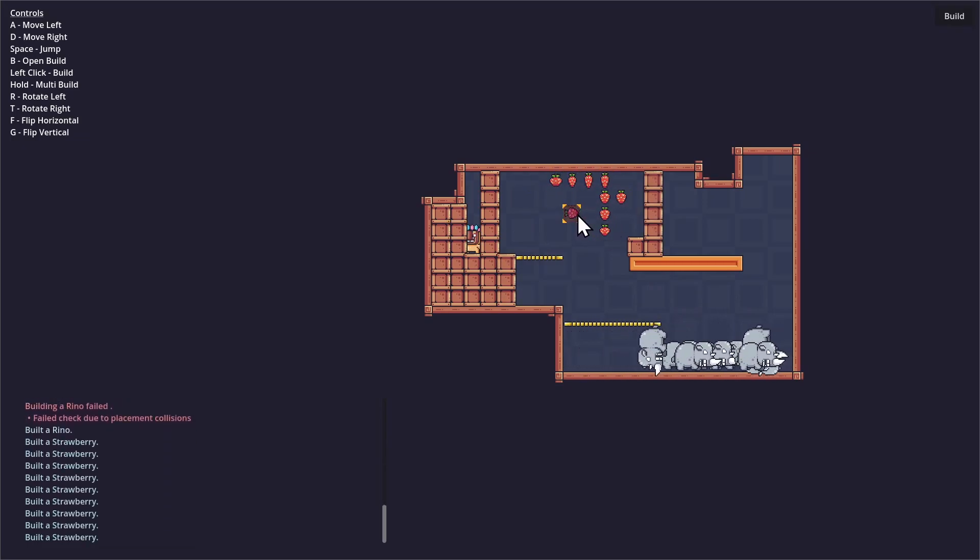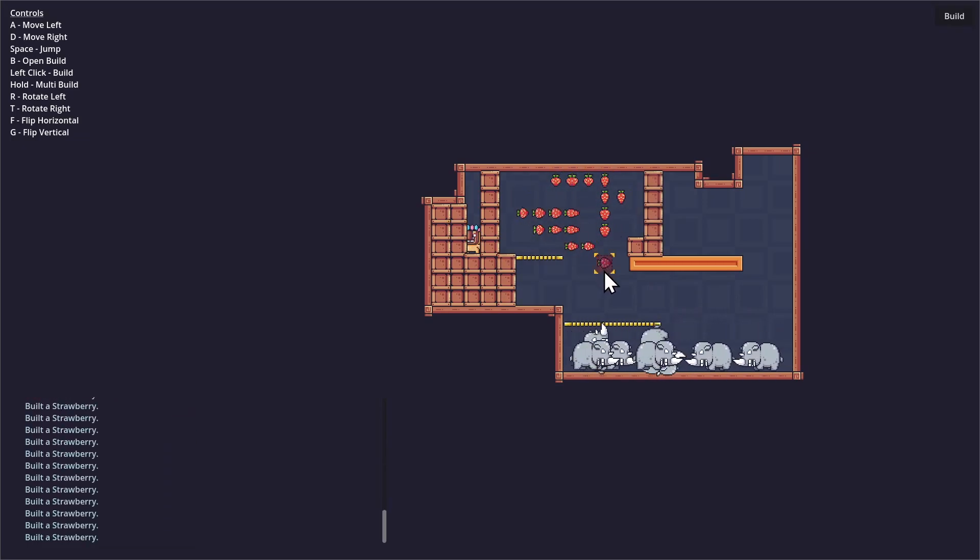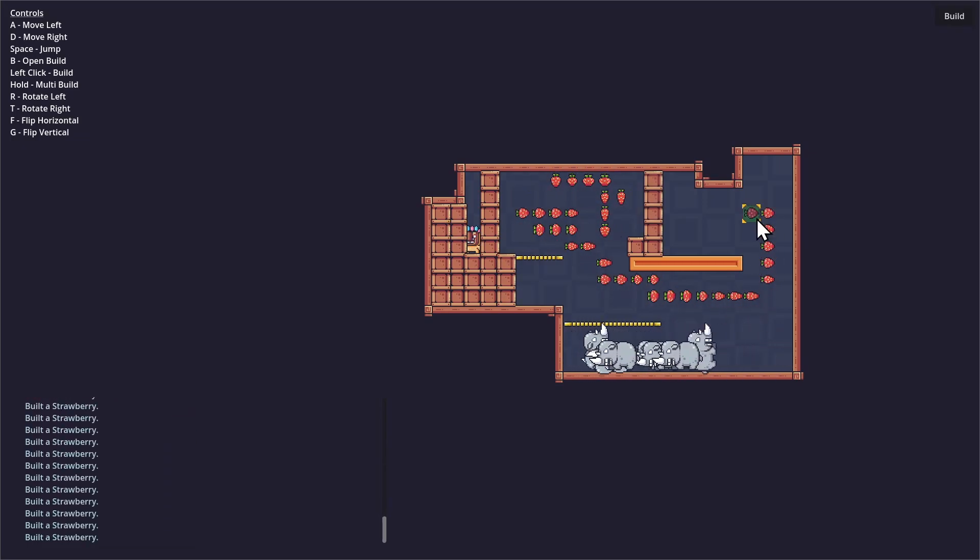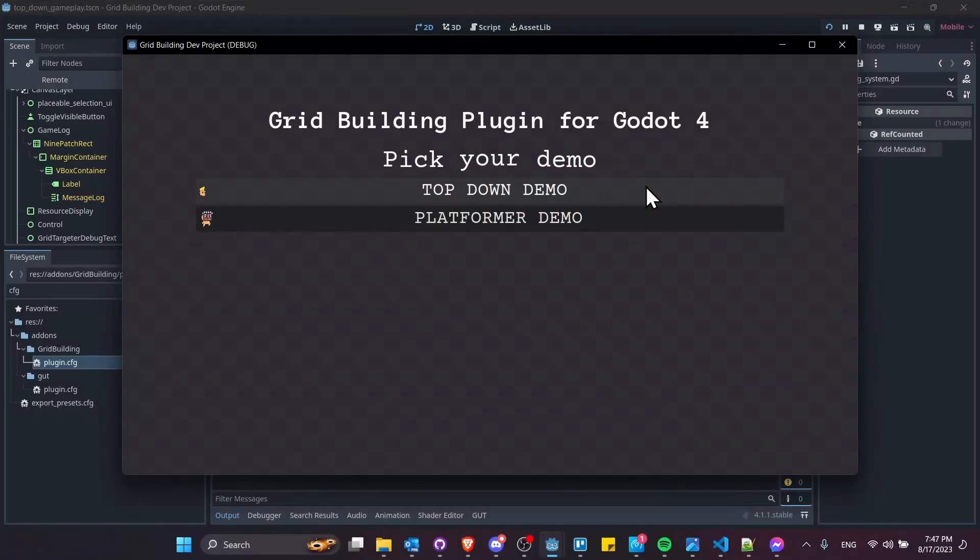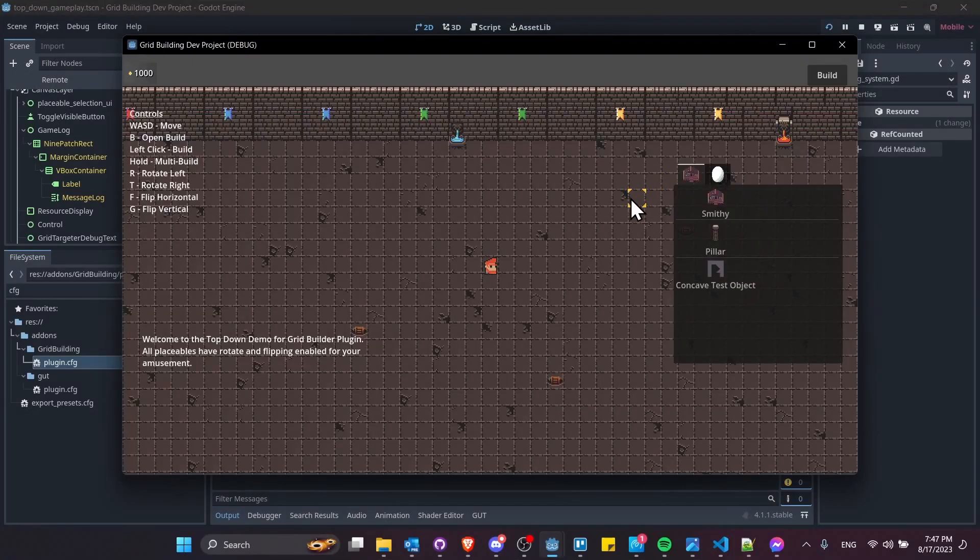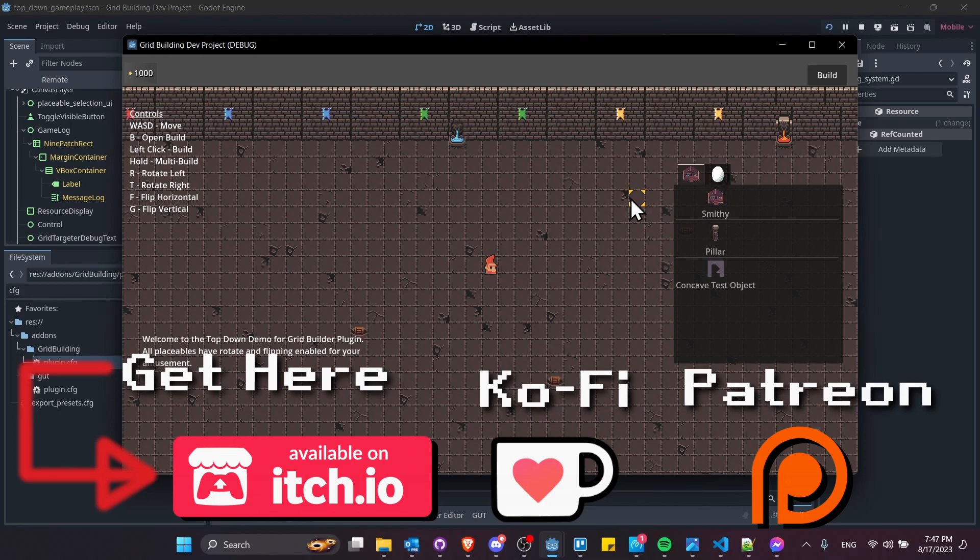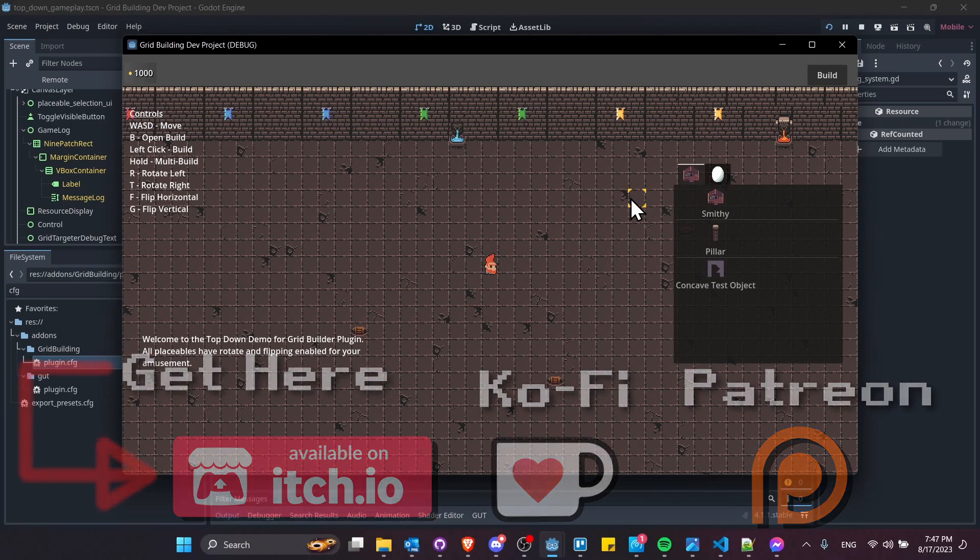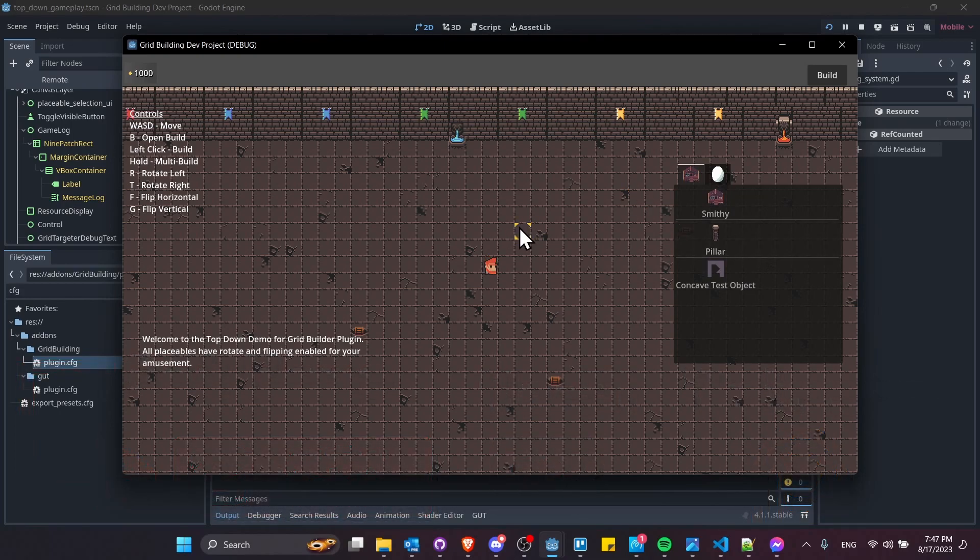There's a bunch of new control features inside of here. Let's jump into the top-down demo to show some of this off, and then I'll show you where to find the settings so you can add it into your own implementation of the system. In the top-down project, you'll see all the controls over here on the left. You'll notice a bunch of new ones added in.